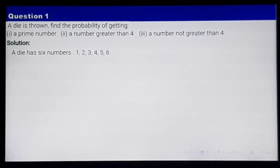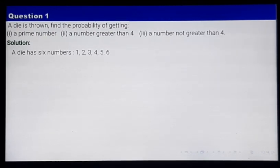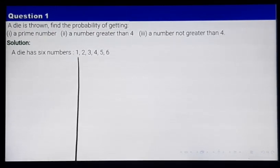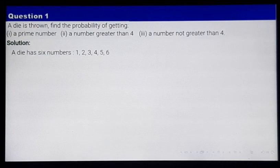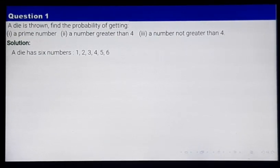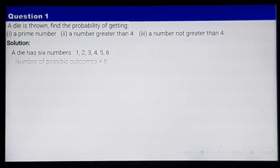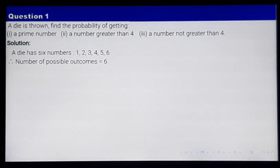How many outcomes are there? If you count, there are 1, 2, 3, 4, 5, and 6 — so there are 6 outcomes. Total number of possible outcomes equals 6 here.